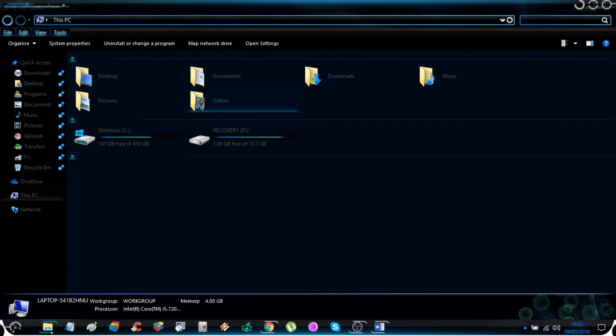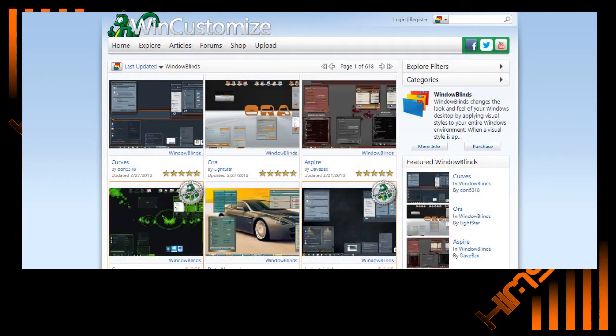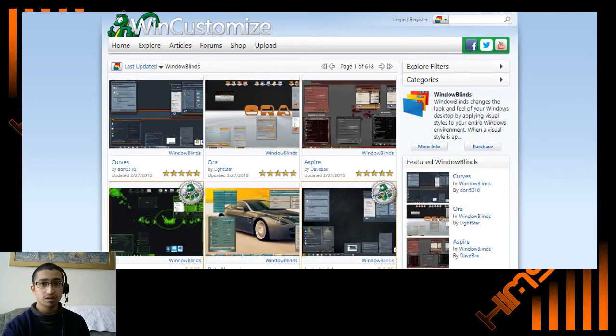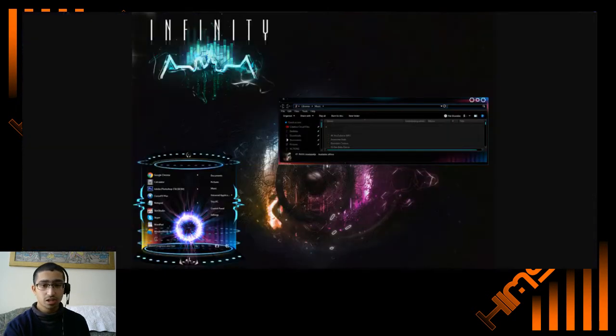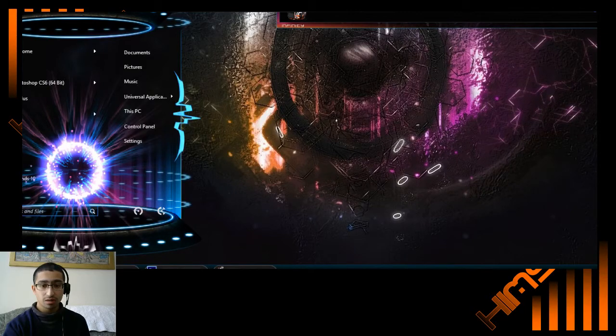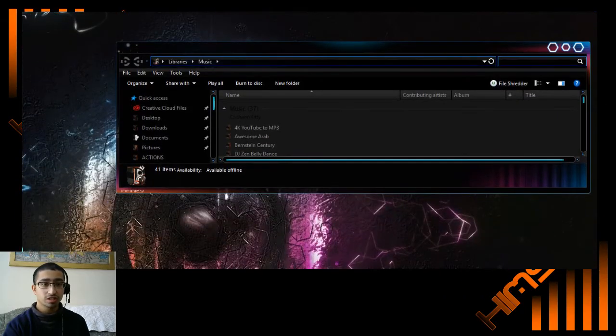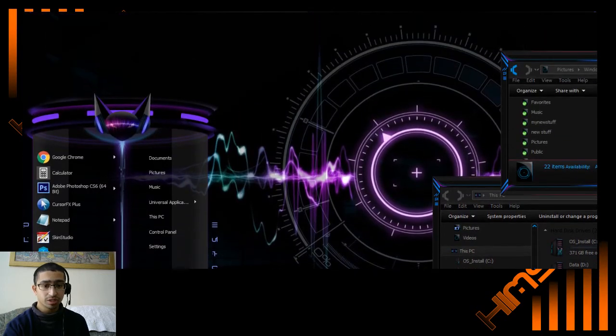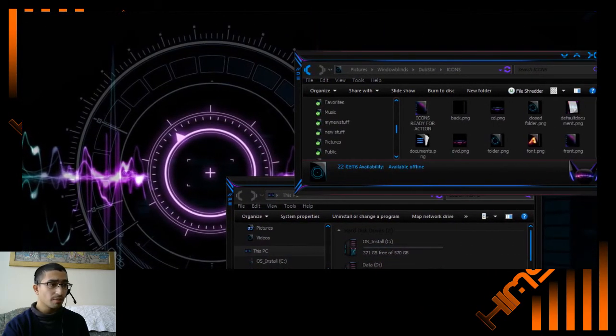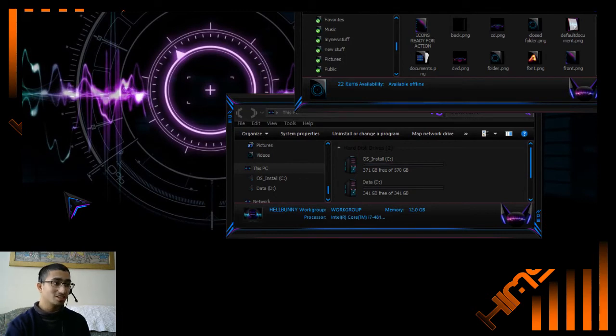I'm just going to show you some of her stuff. There's this particular skin called Infinity - you can see the type of artwork that she does. There's also this one called Dubstar, another one which I like, and I'm thinking of buying one of these two. I just can't decide which one that I want.